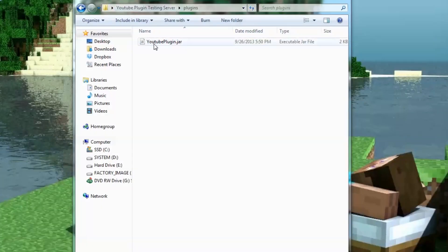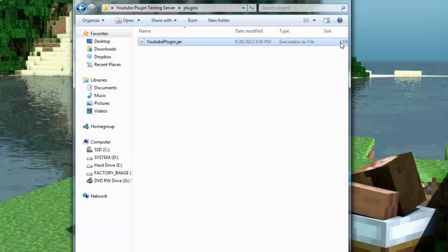Now, if you notice, we now have YouTube plugin.jar. A jar file is basically, it's exactly as it sounds. If you have like a jar of pickles, you have all your pickles in one jar. Same thing with this. This is a jar file where you have all your class files and the YML file that you wrote. It's all put into one jar. It makes it nice and easy to do stuff with it. Which, in this case, we're going to run it on a server.